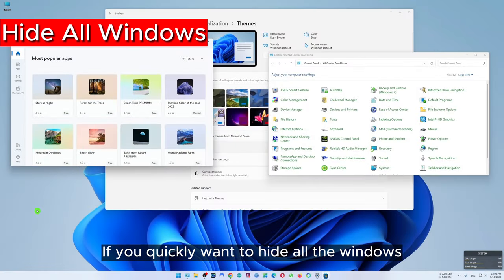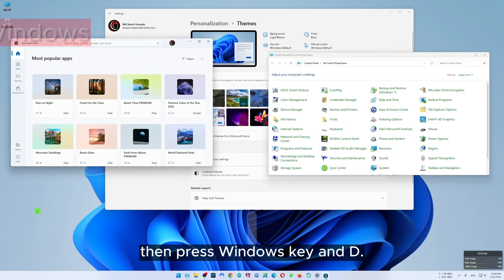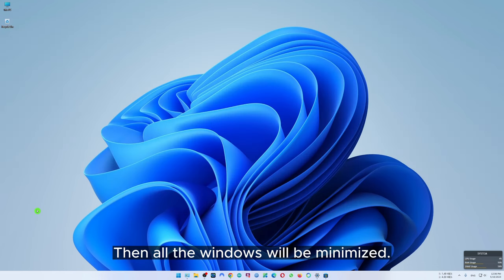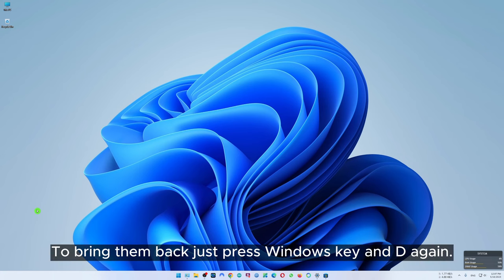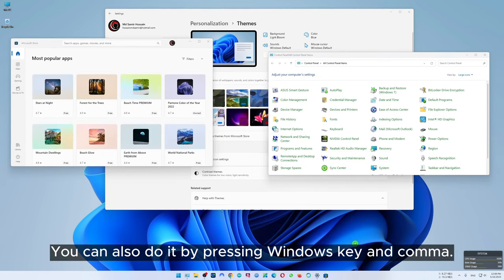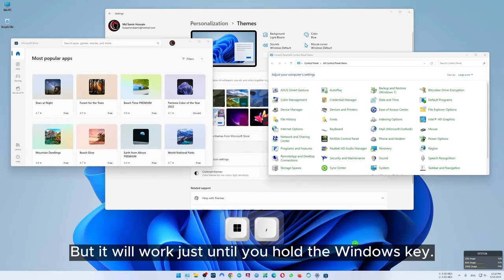If you quickly want to hide all the windows, press Windows key and D and all the windows will be minimized. To bring them back just press Windows key and D again. You can also do it by pressing Windows key and comma, but it will work only until you hold the Windows key.